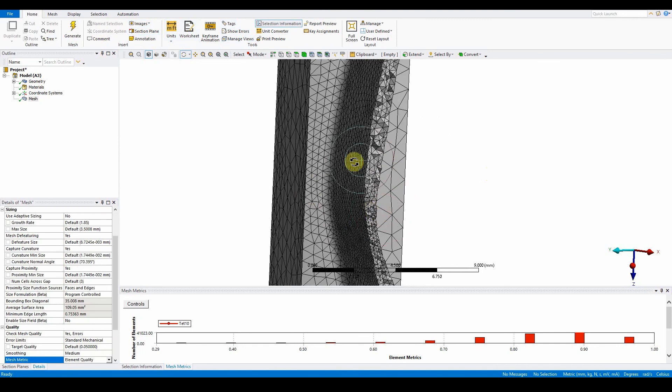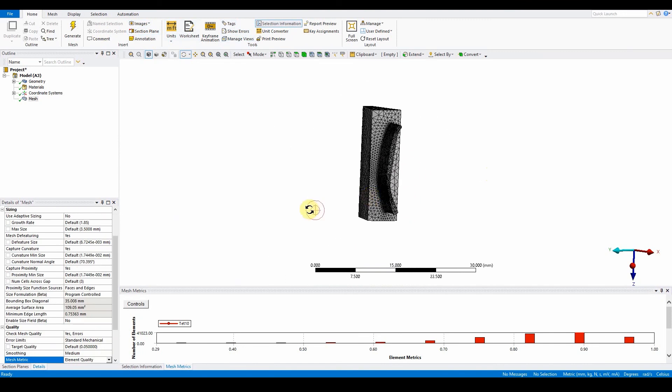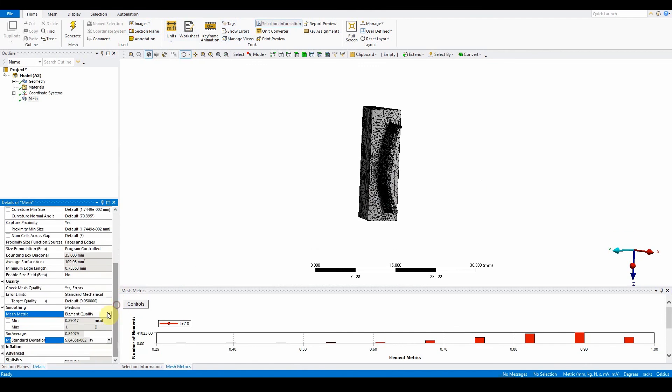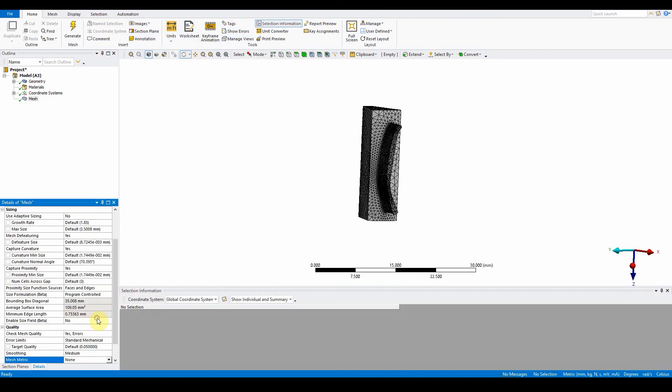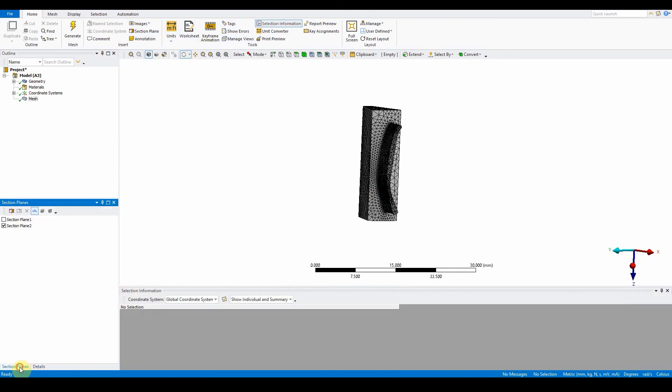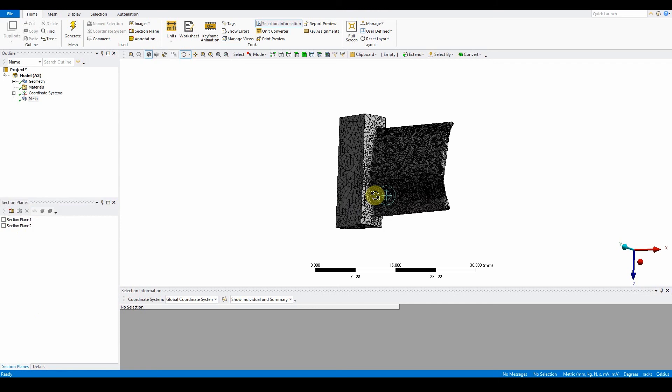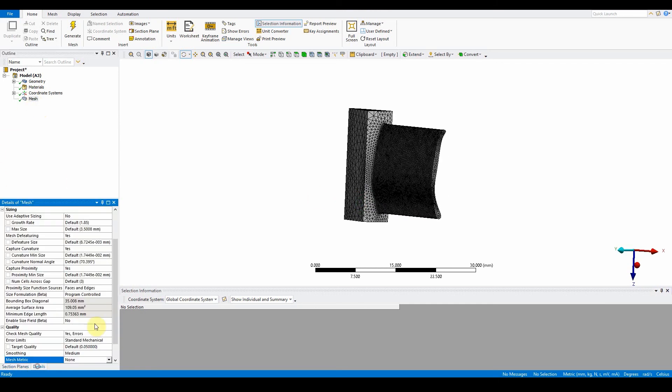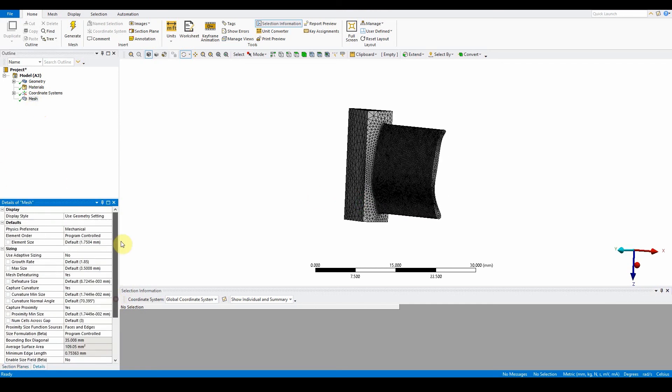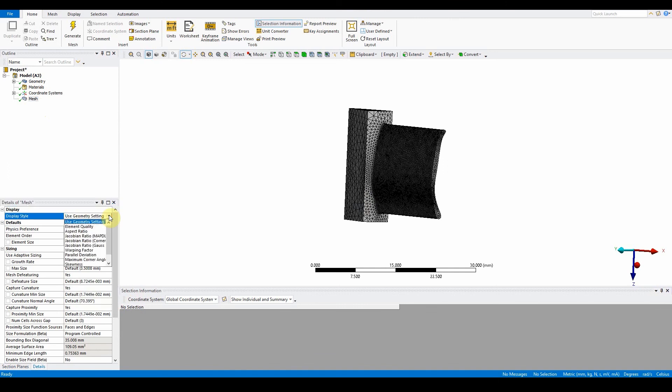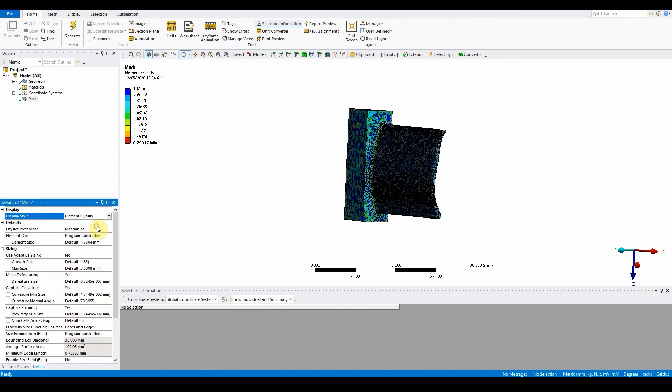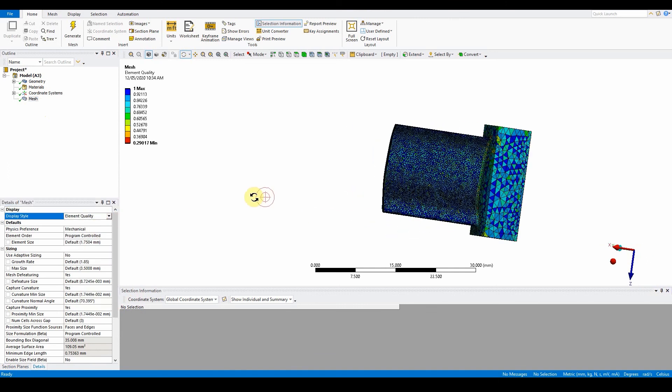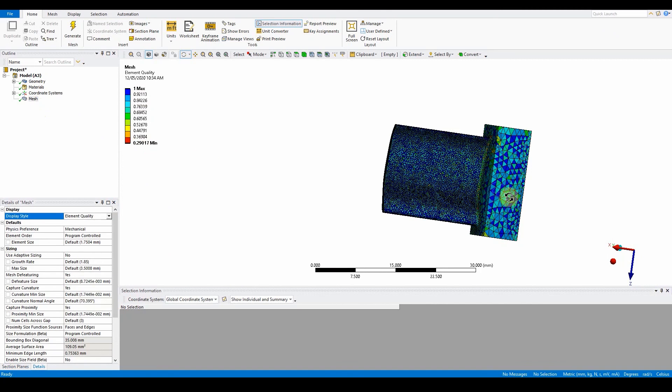We can also display the model as a contour for the mesh quality. Go to element quality, put that to none, go to the section plane and turn that one off so it's the full thing. Then on the mesh details itself, go right to the top, the display style, and in there if we put element quality again it gives you the element quality to minimum maximum within your model to show you the mesh aspect.